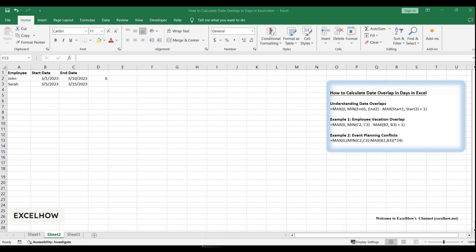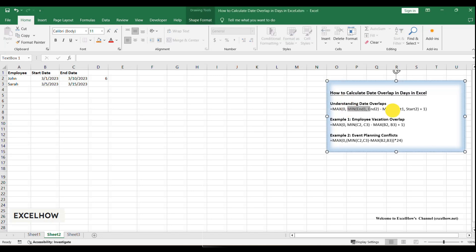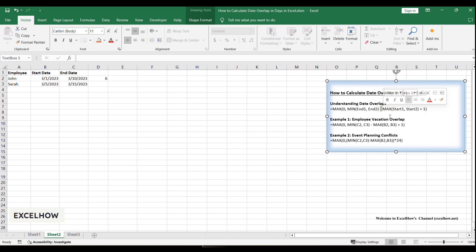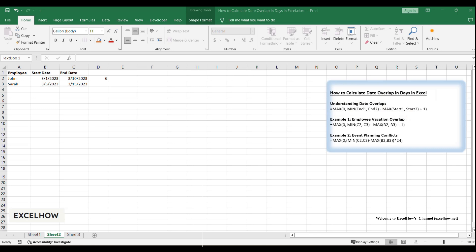Let's break this down. MIN(End1, End2) finds the earlier end date of the two ranges. MAX(Start1, Start2) finds the later start date of the two ranges. Subtracting these gives the overlap days. Plus 1 ensures both start and end days are counted. MAX(0, ...) ensures the result is never negative when there's no overlap.